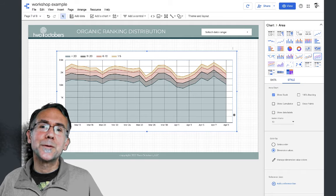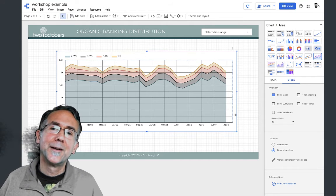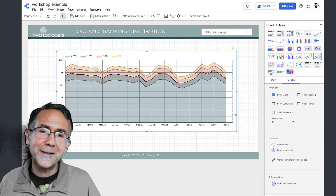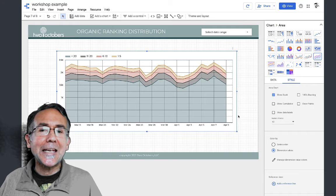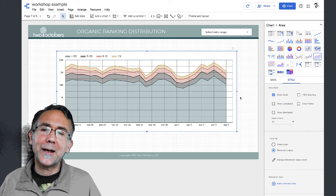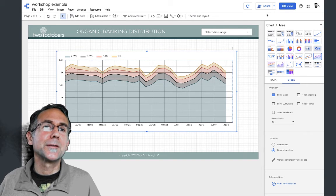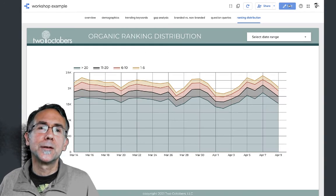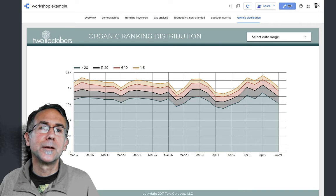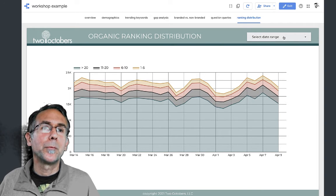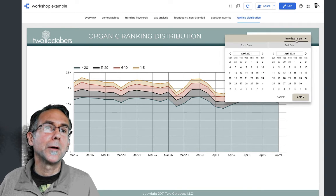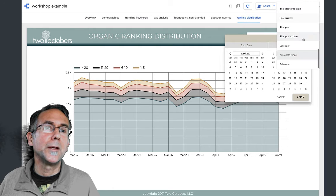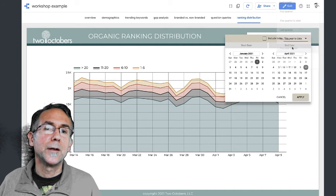So isn't this cool? You can see - let's go ahead and view this, and I'm going to pick up a bigger date range. Let's say this year to date.